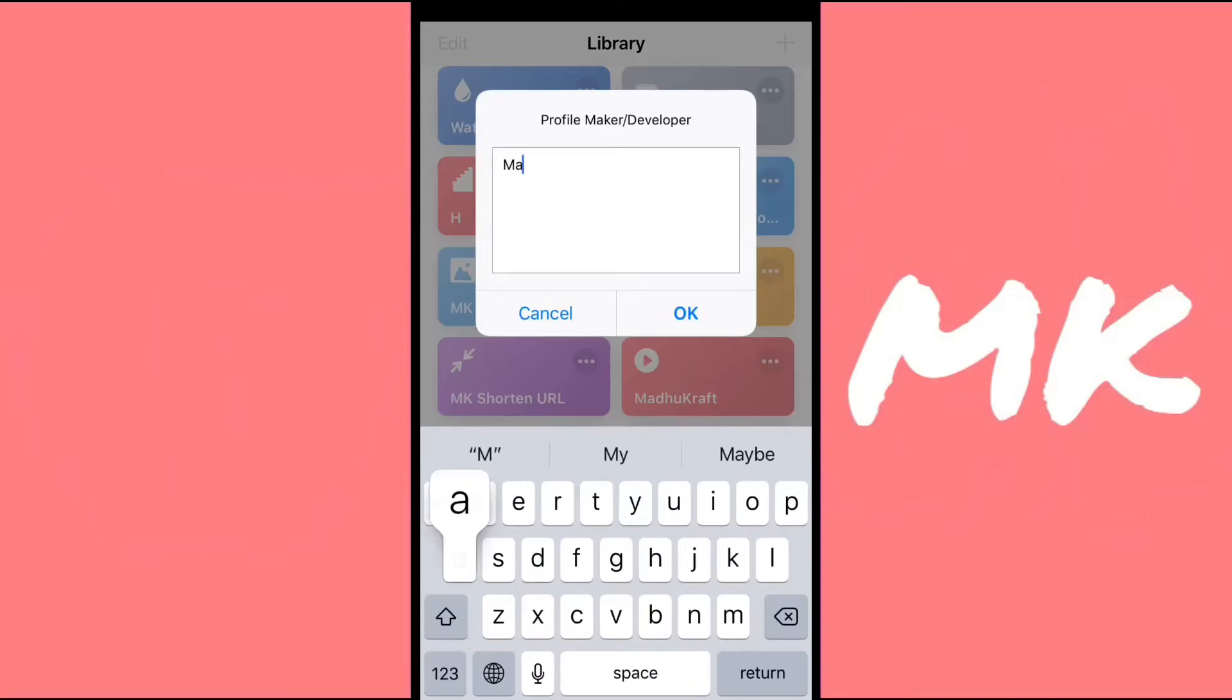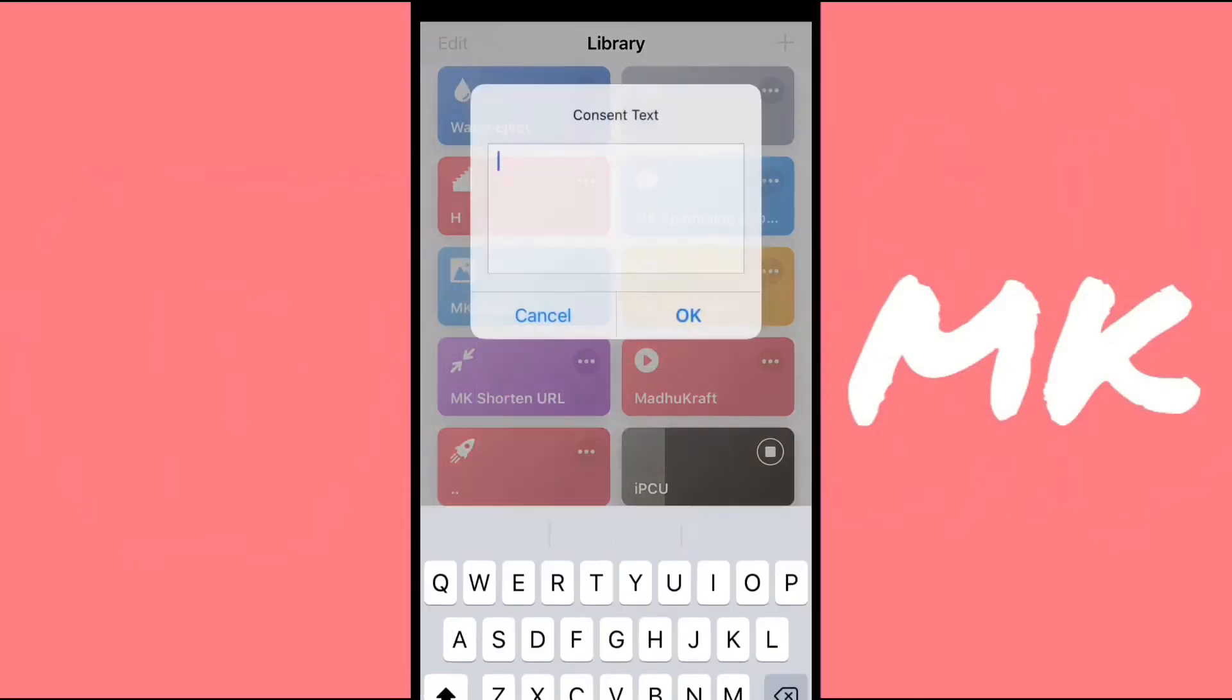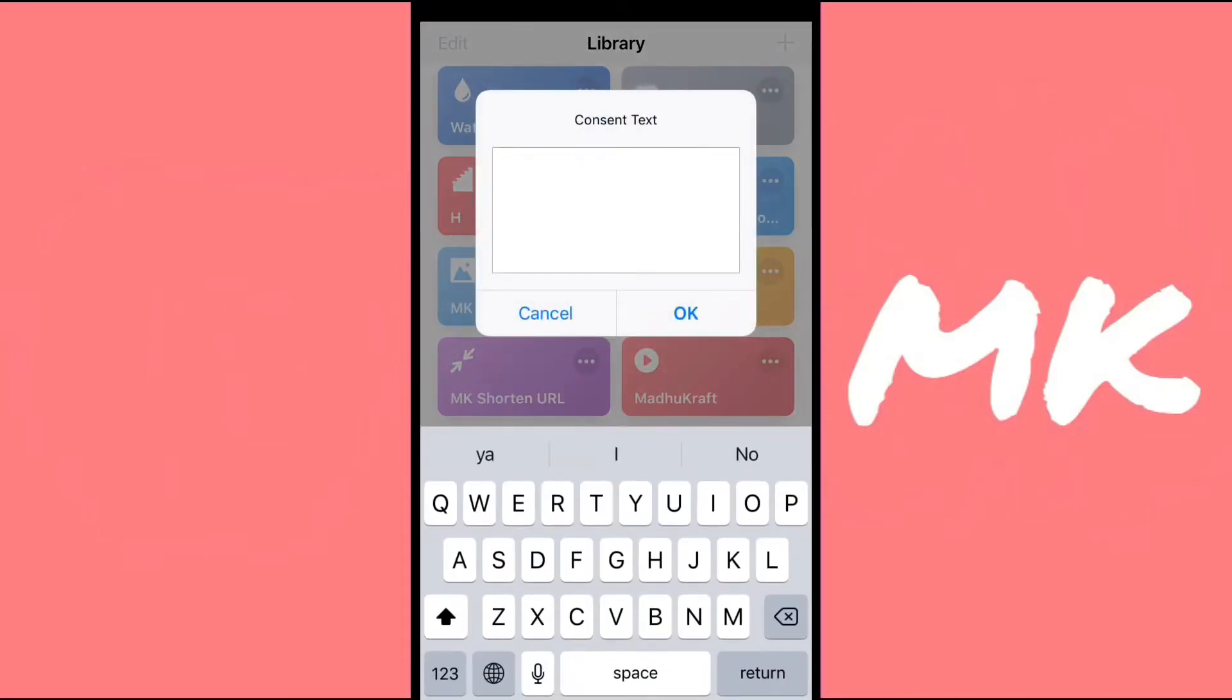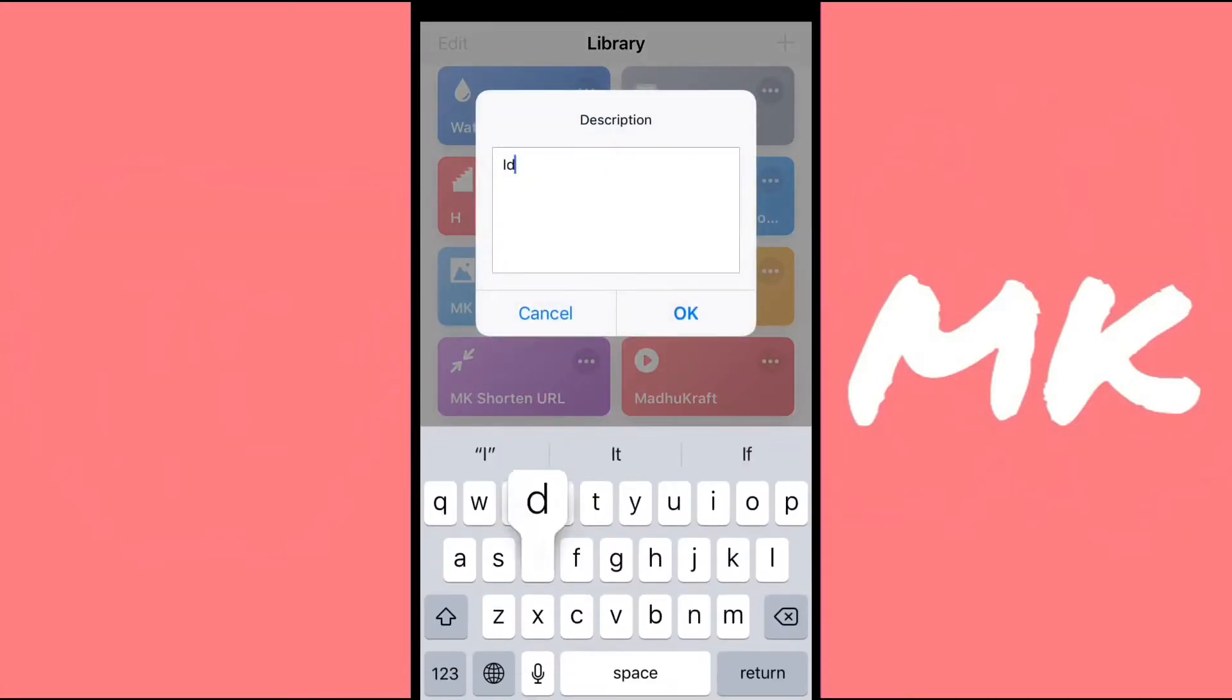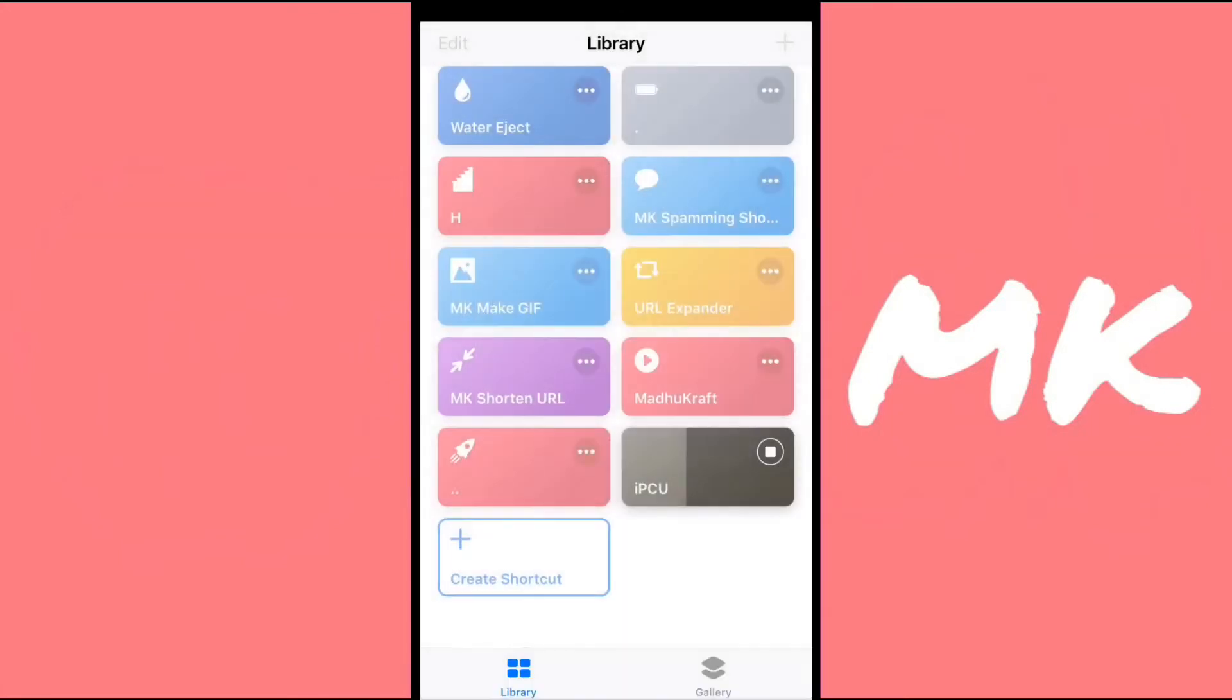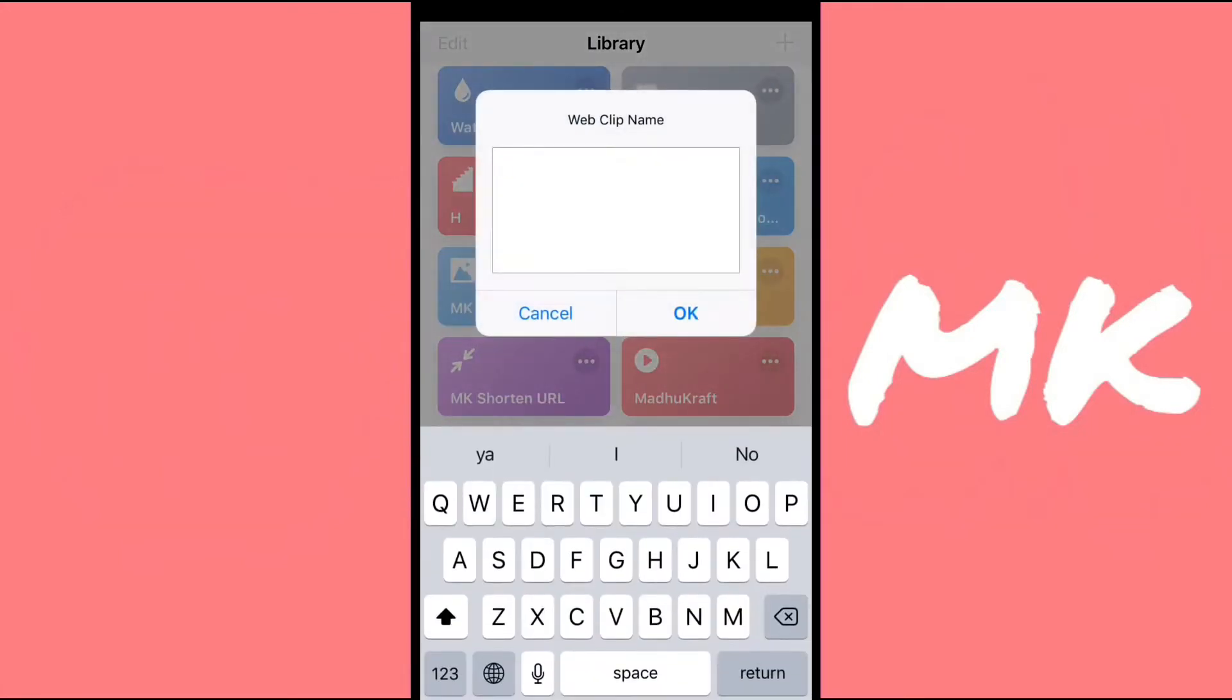And then put whoever made it. And this doesn't really matter, and so do the other things. So the description does not matter, just put anything.